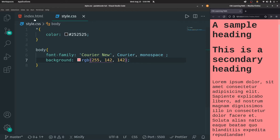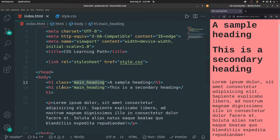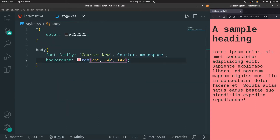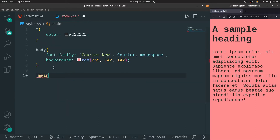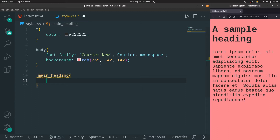Instead of applying the properties to the whole website, let's again select the H1 — that is the main heading. So let's remove those from here and only have one heading. Then let's use the class. You have to use a dot, then give the class name, then initiate the curly braces. Now inside this, you can type in any property that you want.